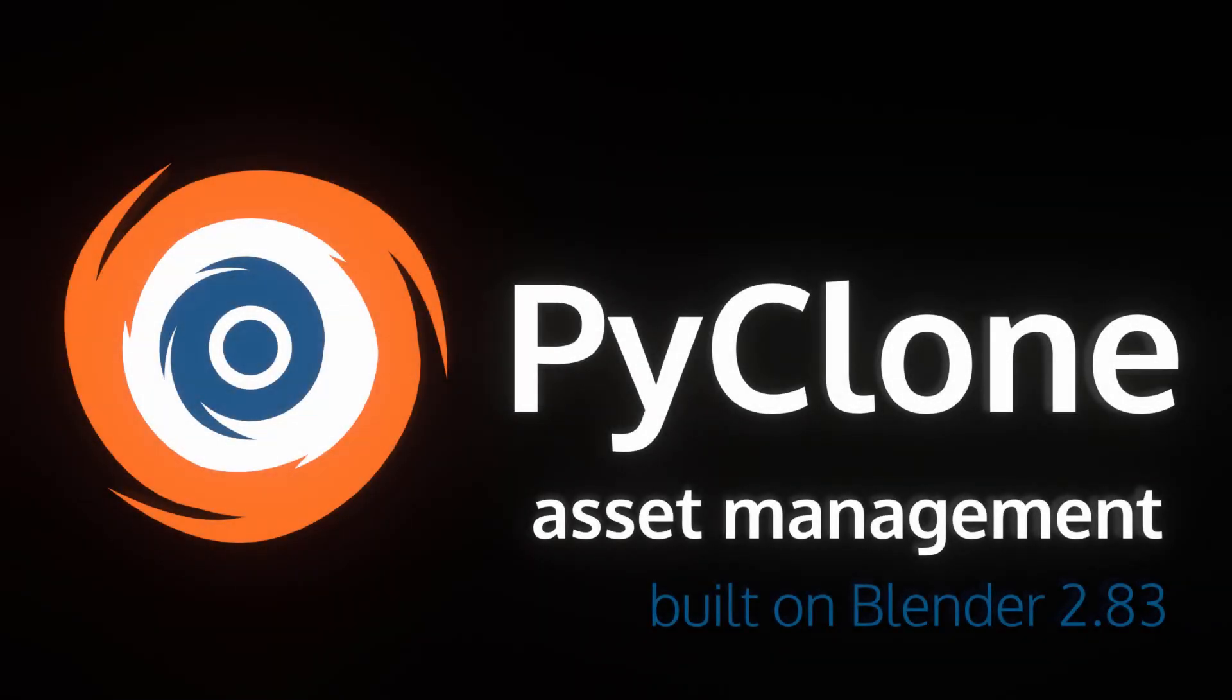Hello and welcome, my name is Andrew Peele and in this video I'm going to be introducing the PyClone Asset Management System for Blender.